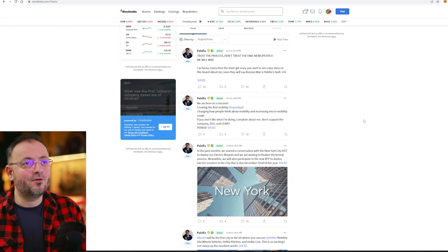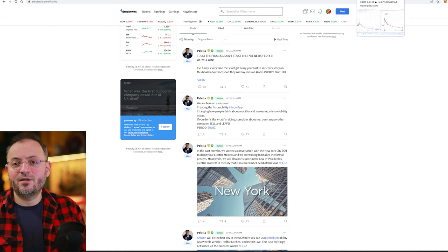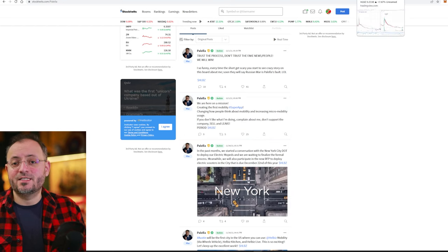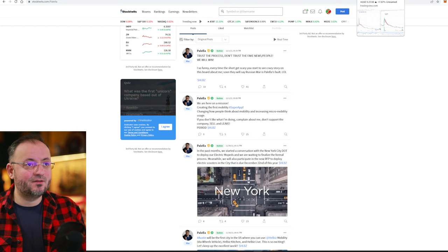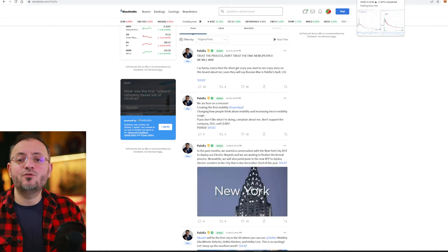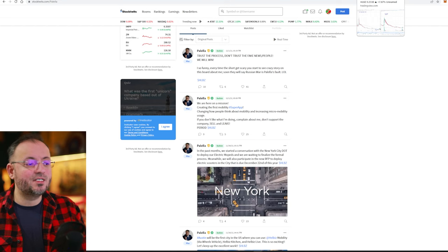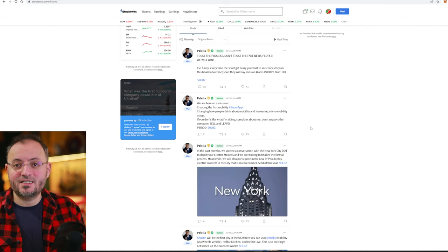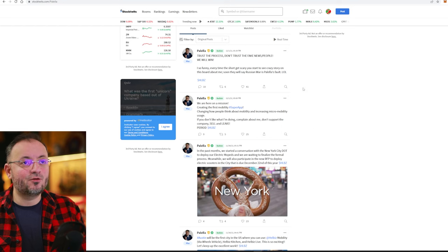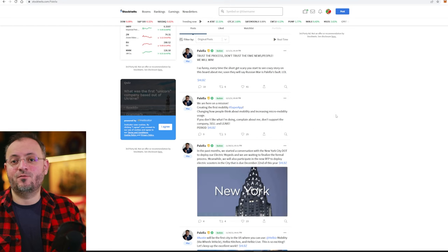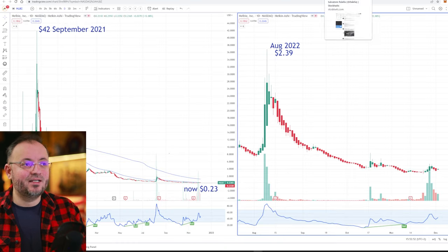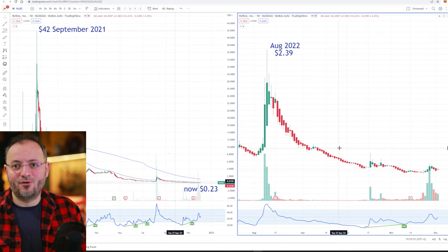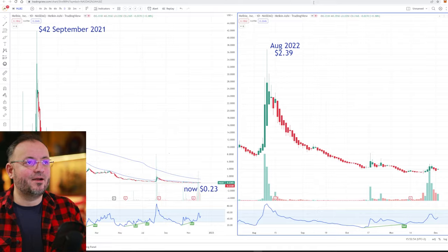Which is fantastic, you know? Of course, everything we talk here is not trading advice, is not financial advice and you need to do your own research before investing because you can also lose a lot of money even though Hellbiz is close to all time low right now.